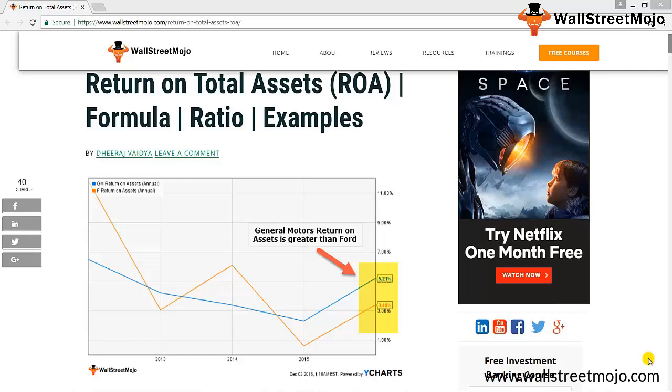Hello everyone, welcome to the channel of WallStreetMojo. Friends, today we are going to learn an important ratio called return on total assets. As you can see in the graph, General Motors is closer to 5.21% and it is greater than Ford, which is close to 3.4% for financial year 2016.